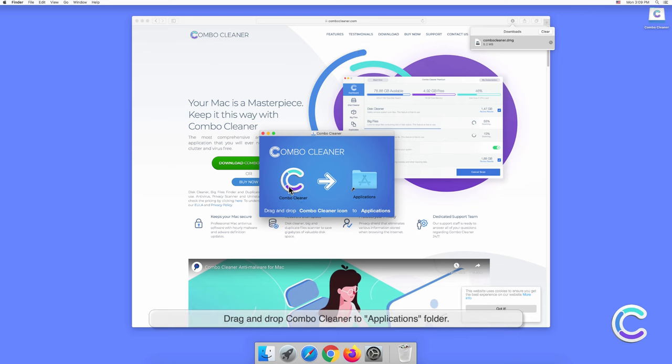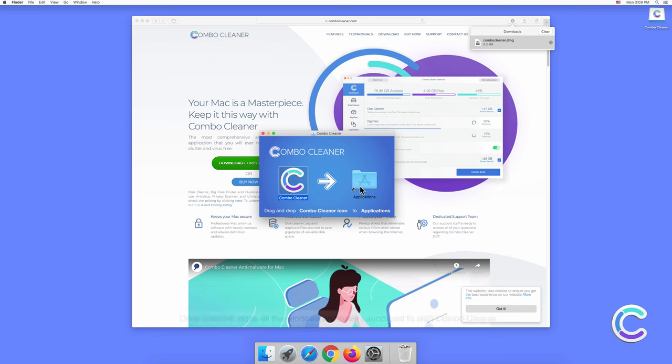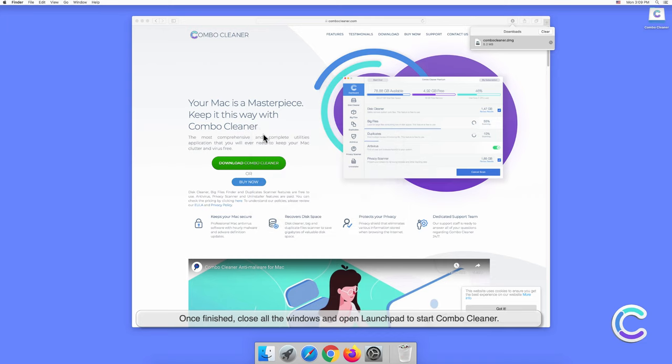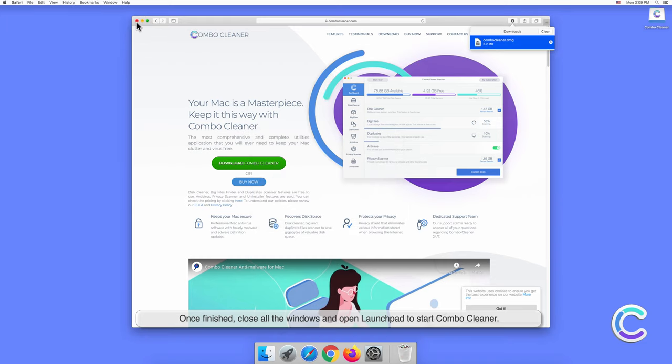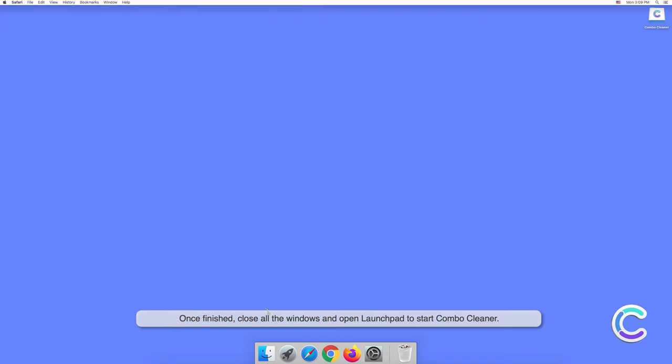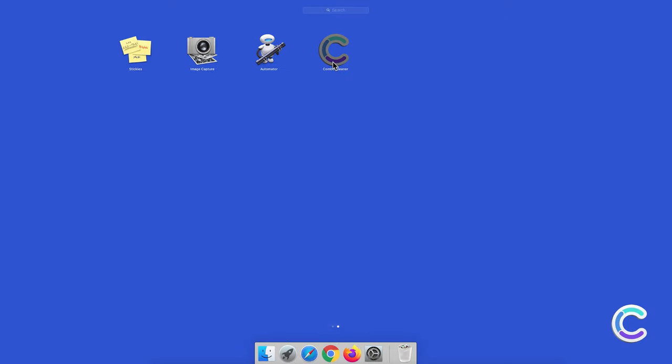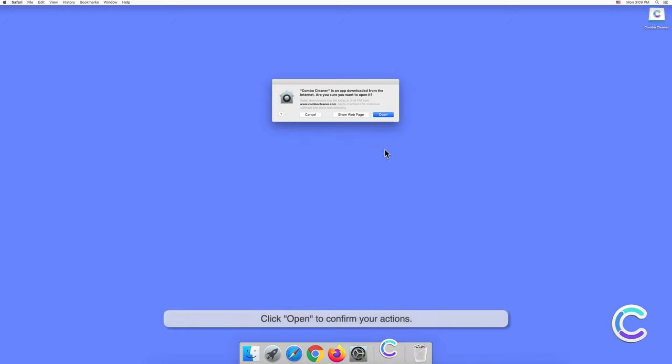Drag and drop Combo Cleaner to the Applications folder. Once finished, close all the windows and open Launchpad to start Combo Cleaner. Click Open to confirm your actions.